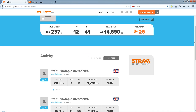Whenever you do a ride now on Zwift, when you come to the end of the ride, you'll have two buttons — either discard the ride, or save and upload to Strava. So when you finish the ride and click 'I'm done', it will give you a prompt to upload it to Strava.